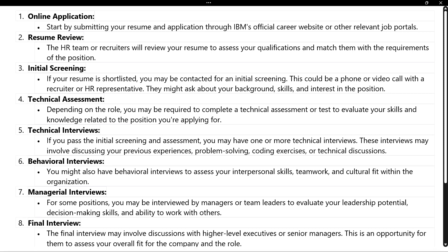The first process is the online application. Either HR will call you or they will send an email with an official careers website link. You need to apply through that link. You can also go directly to the IBM official careers website, apply for a particular job based on your suitable profile — whether freshers or experienced, Spring Boot, Java, or any other technology.